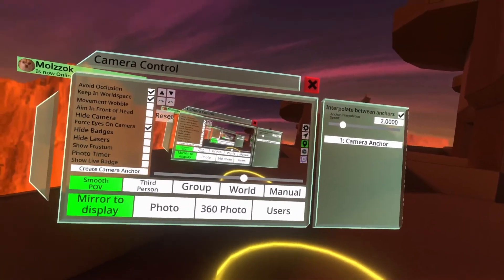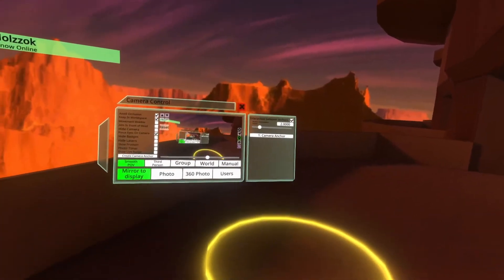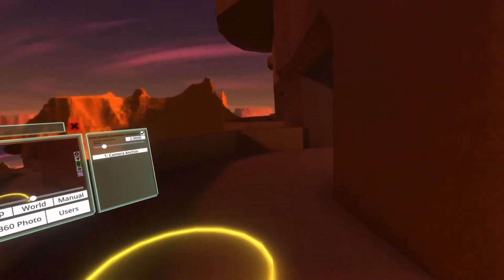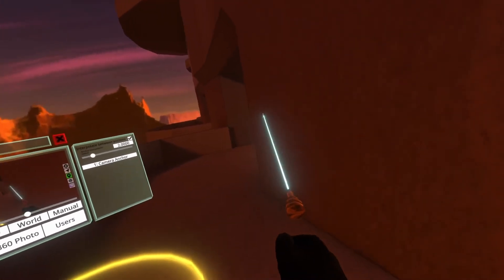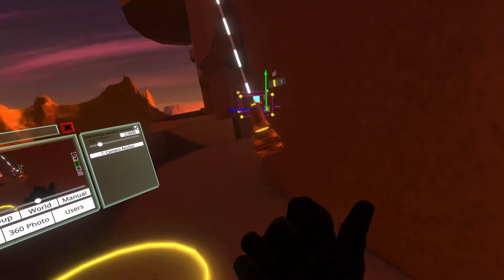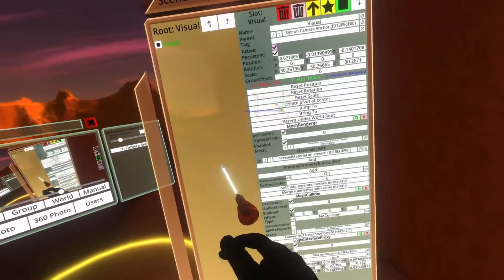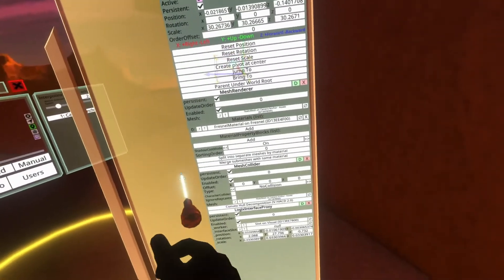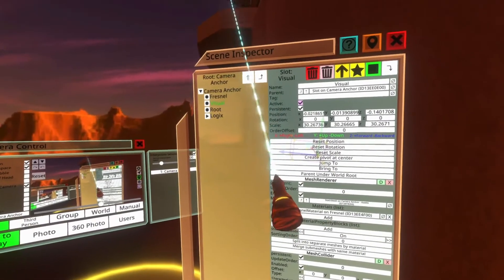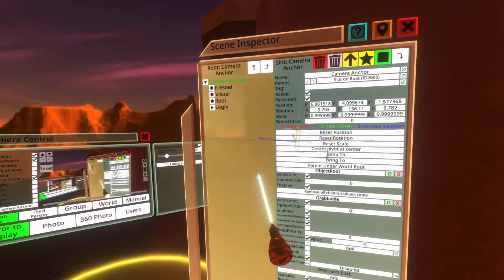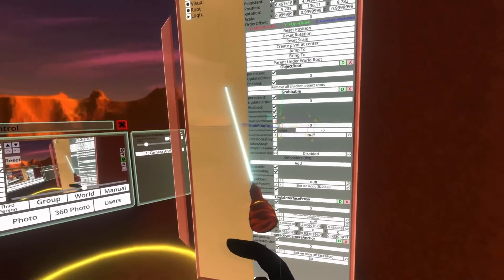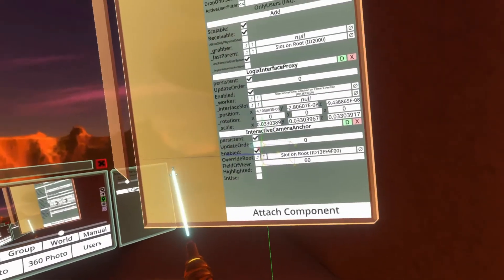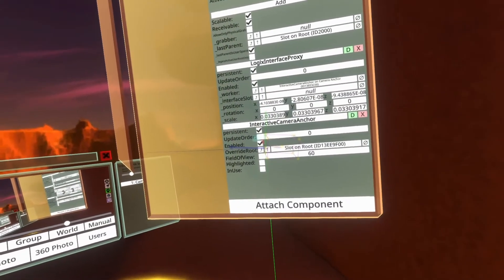I'm going to show you some of the properties on the camera anchor including the component that's responsible for creating it. We're going to select the camera anchor using the developer tooltip and open inspector on it. You'll see we're on the visual now. What you want to do is go up using the big fat arrow and then you'll get to the camera anchor here which is the root.